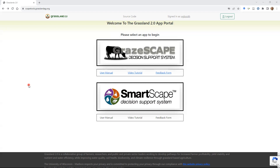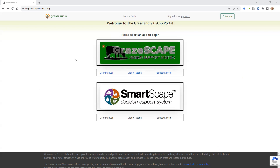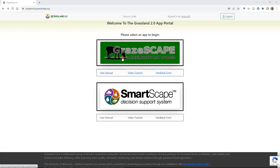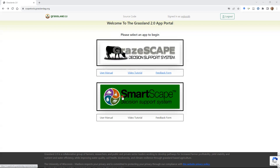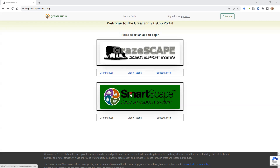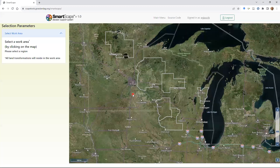Once you log in successfully, you'll see a landing page where you can click on either Grayscape, our farm scale decision support tool, or SmartScape. There will also be some resources available for each tool that we are currently still developing, including this video. Let's go ahead and click on SmartScape, and that will launch us into the app.